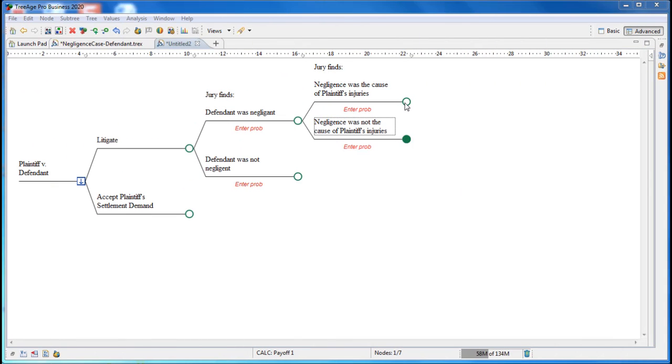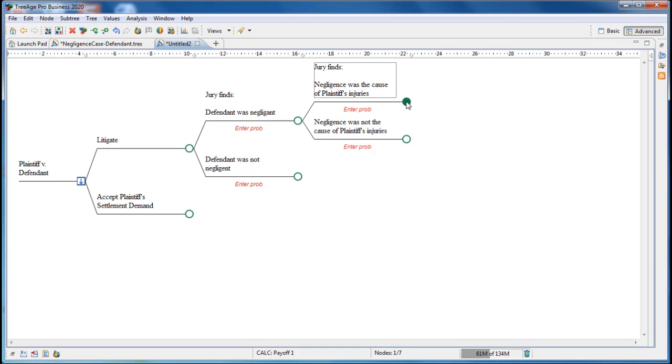In our top pathway, the jury has found negligence and causation, and we'll next consider how much to award in damages. When damages are very uncertain, this can be conveyed by using high, medium, and low range.